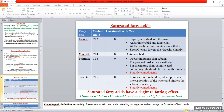We will now take examples of saturated and unsaturated fatty acids. Saturated fatty acids include lauric acid, myristic, palmitic, and stearic acid — the carbon chain length increases as we go down the list. All these acids are saturated and contain no unsaturation. Lauric acid is rapidly absorbed into the skin, which is beneficial. It has antimicrobial and fungicidal effects, is well distributed, creates smooth skin, and can soften the skin. This short carbon chain fatty acid lowers the viscosity of the produced cream.